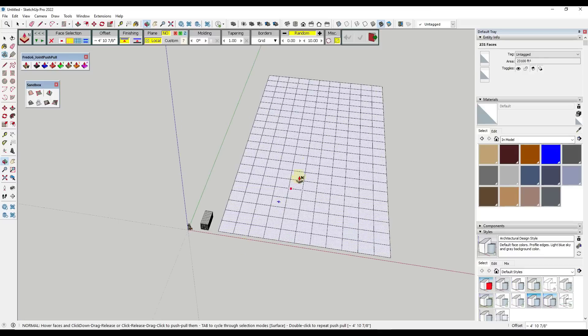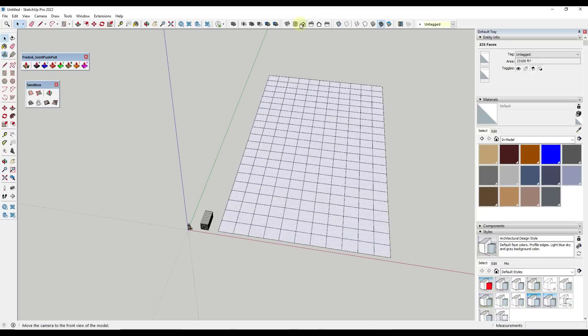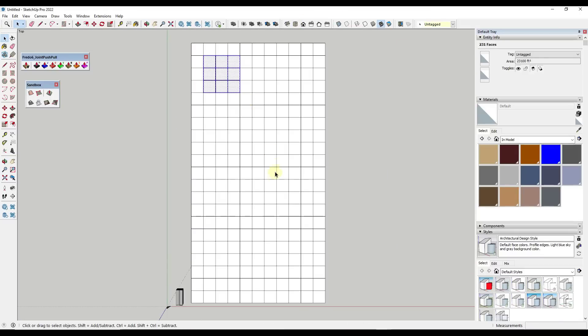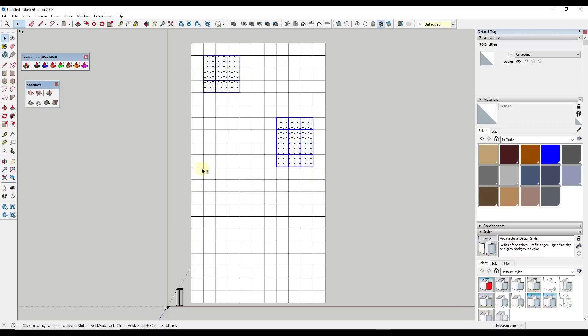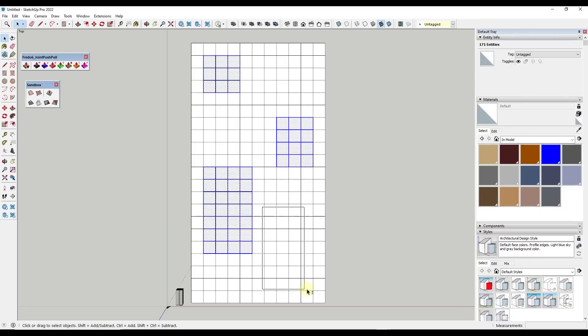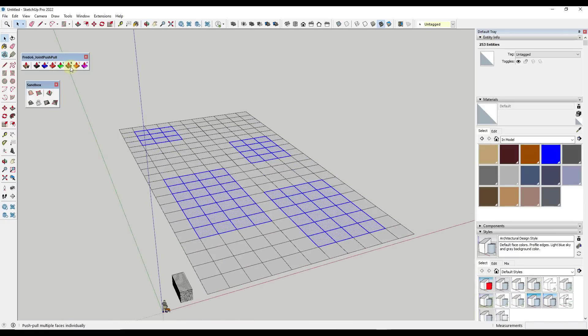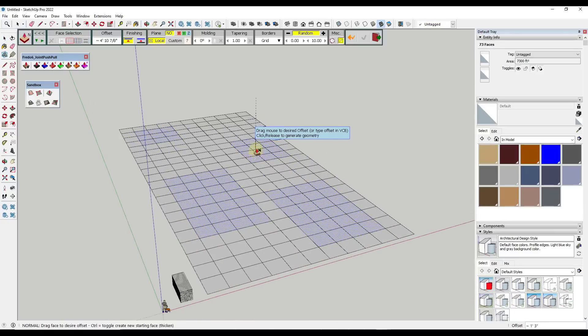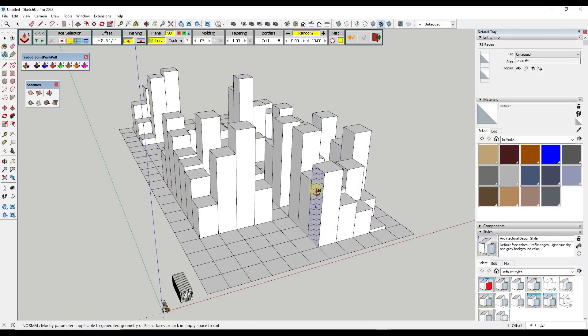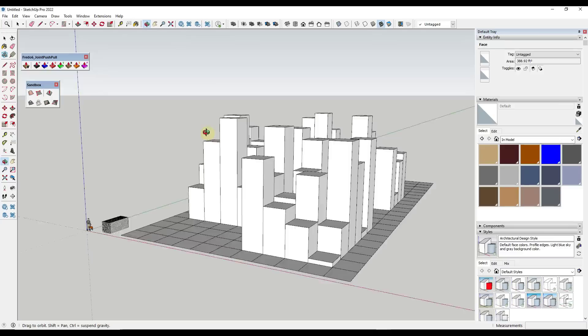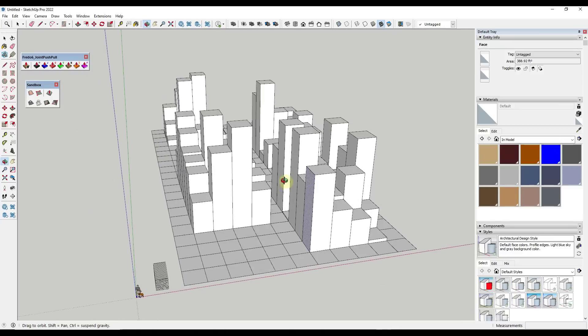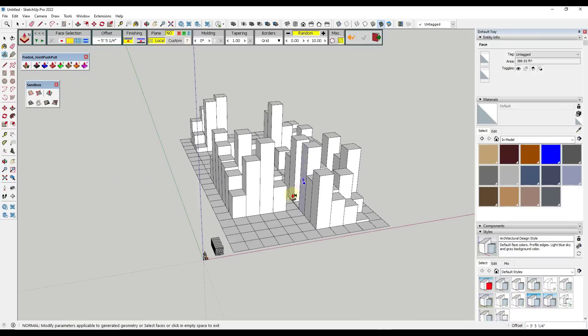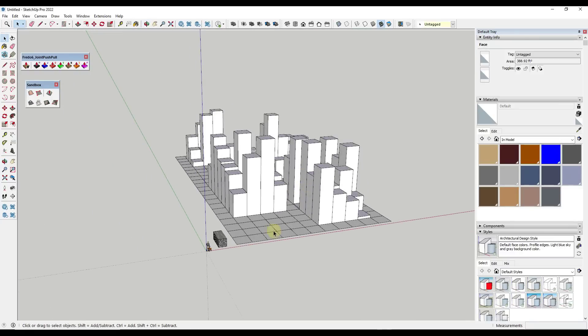Another cool thing you could do is if you wanted to only select some of these squares, so something like this so that you could leave some of it flat, and then run this. That would allow you to add randomization only in those areas. So you can have a lot of fun with this.